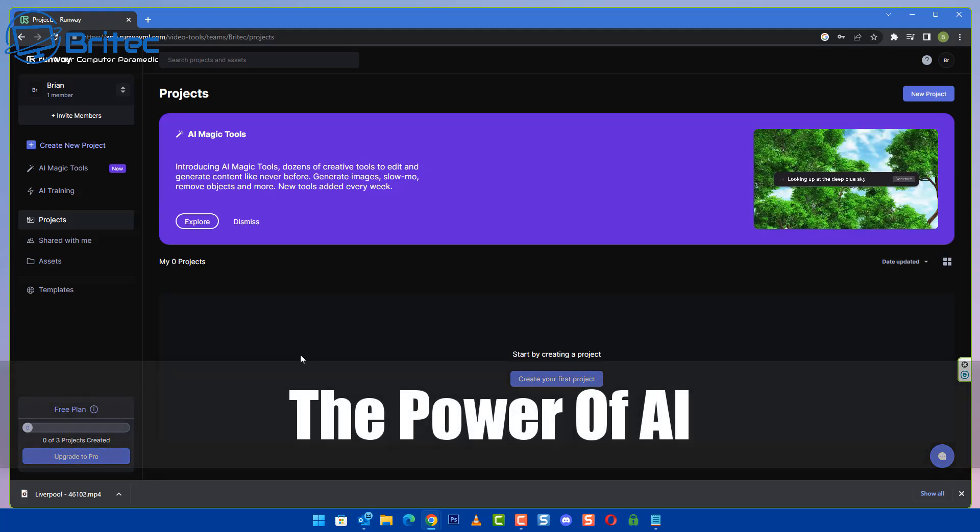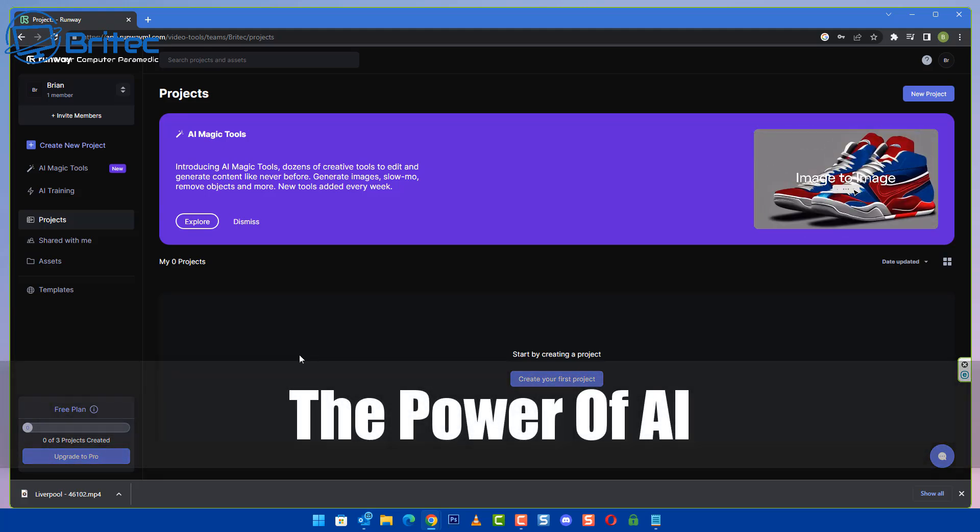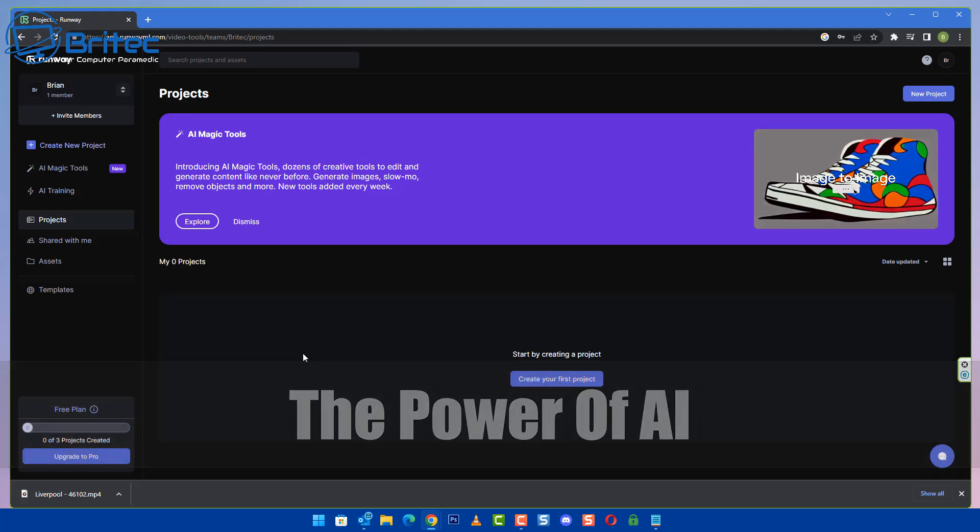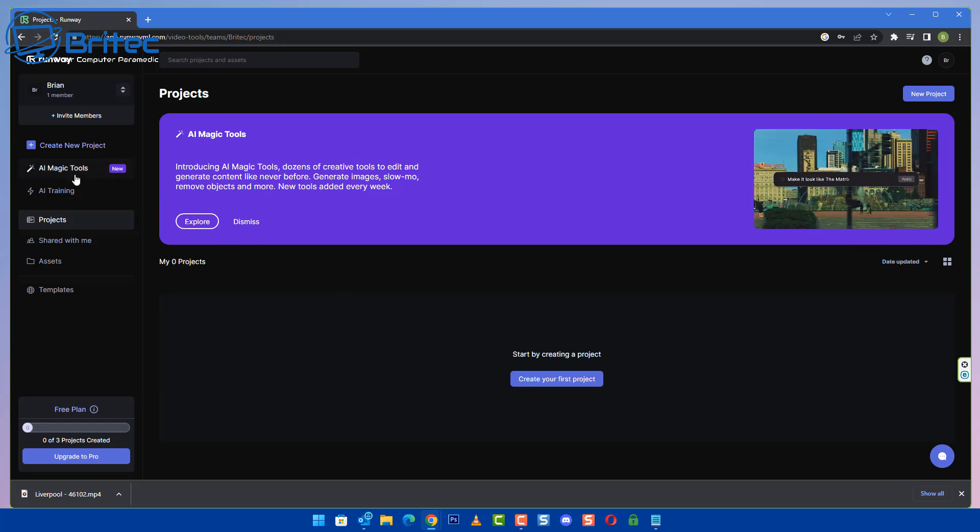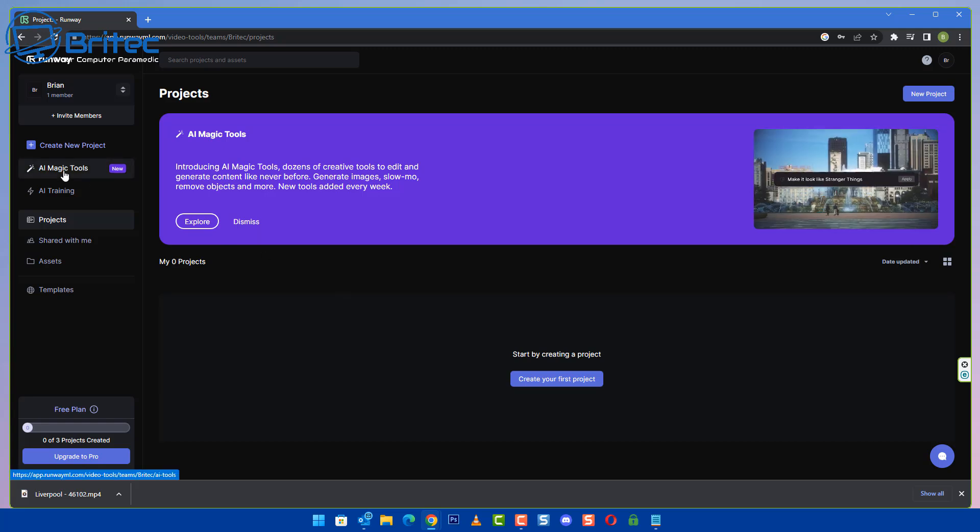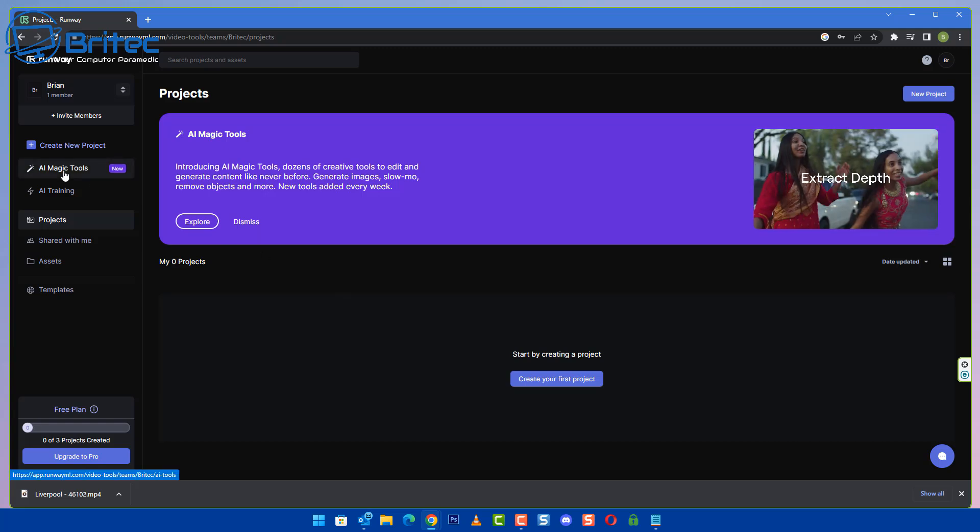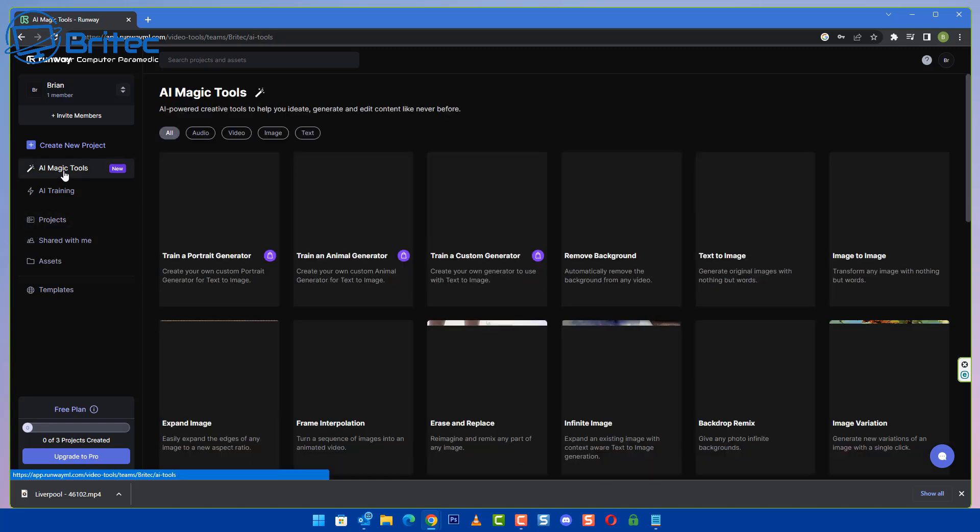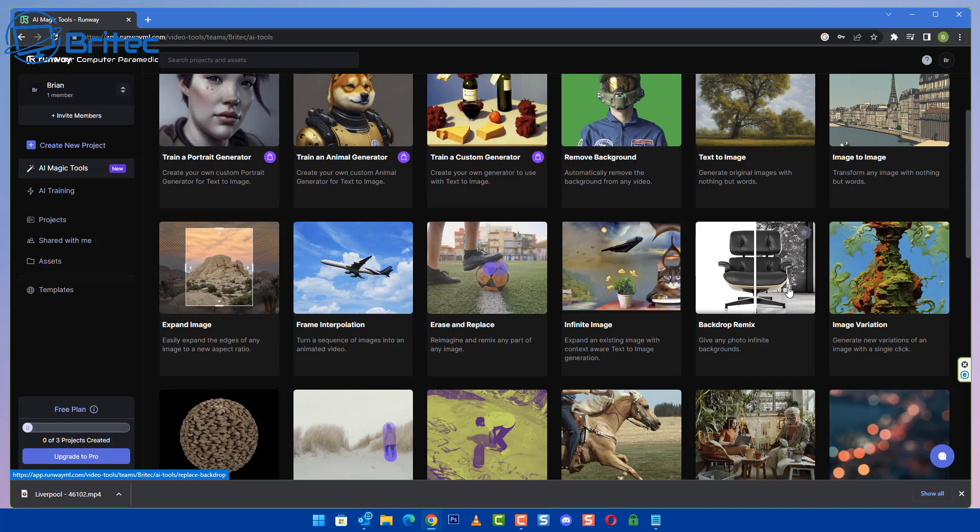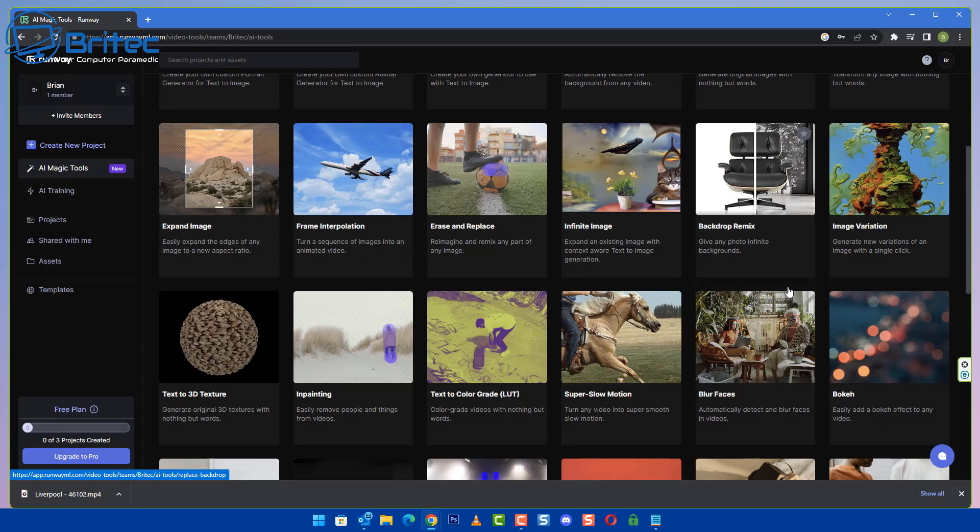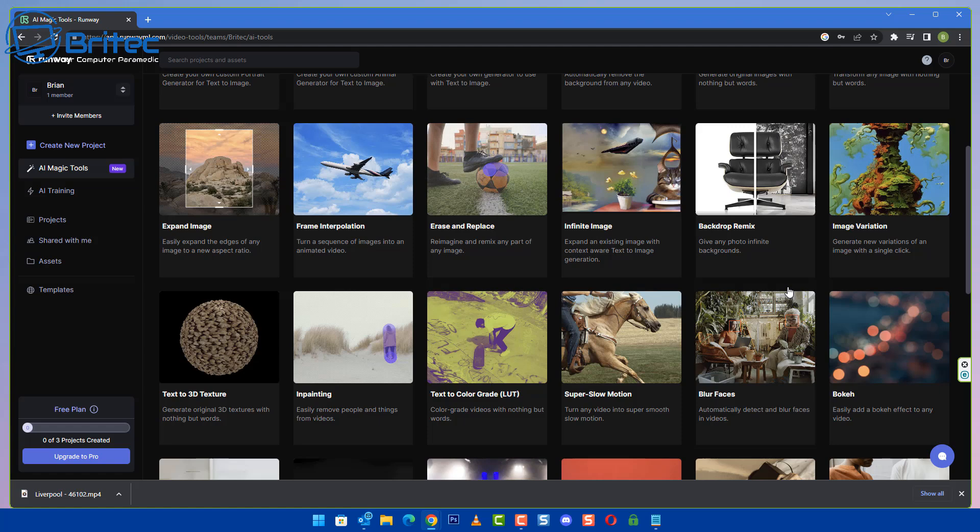What's up guys? Today we're taking a look at the power of AI, which is artificial intelligence. This website has 30 plus AI magic tools which are real-time video editing and can literally do quite a lot of tasks for you.